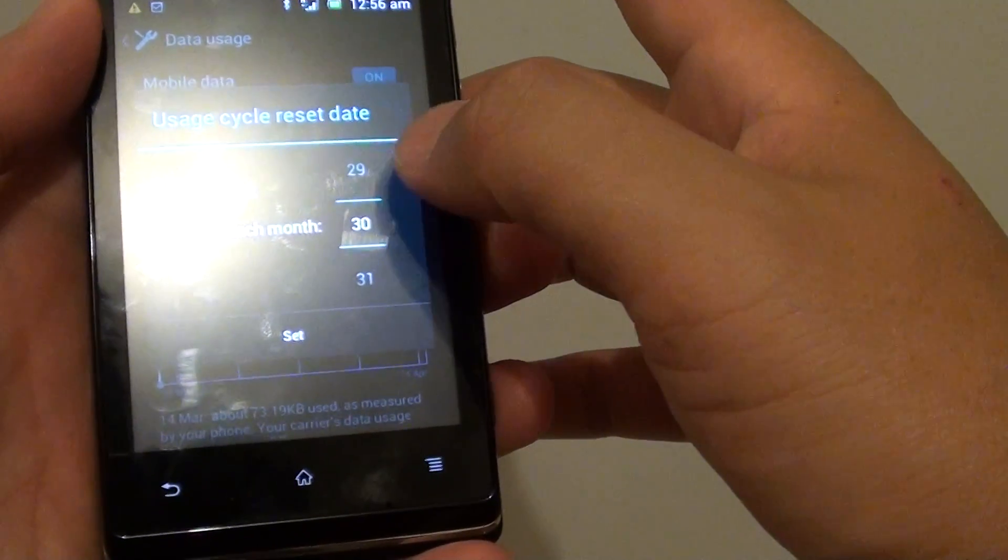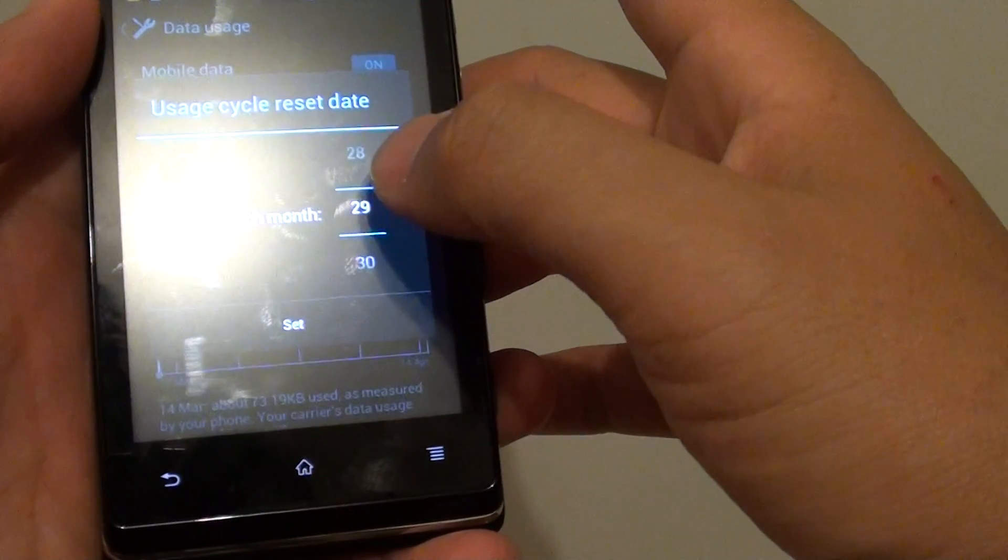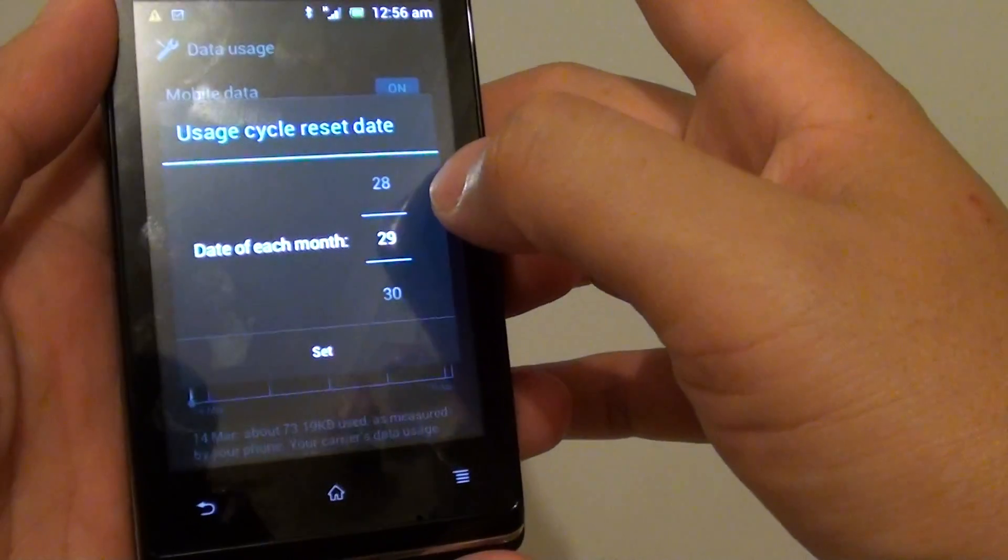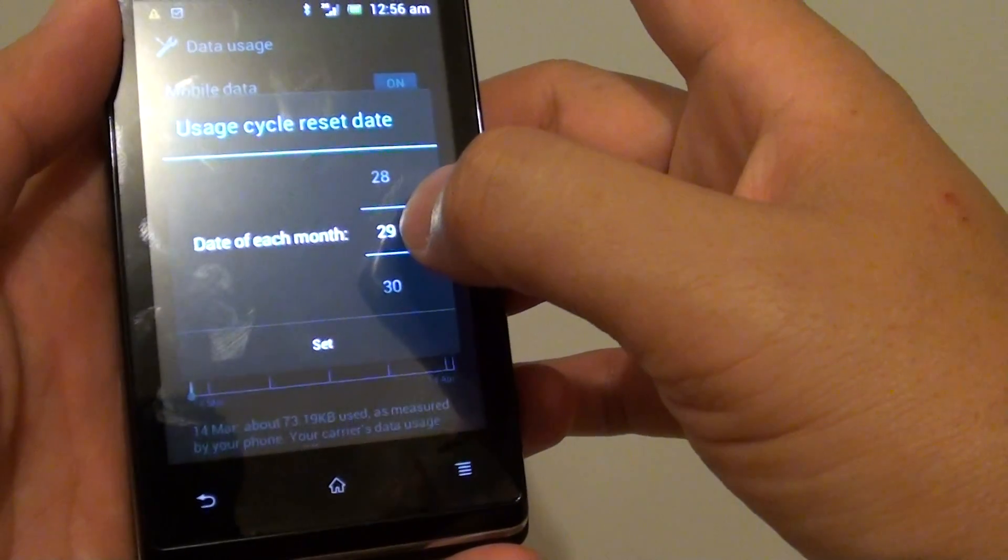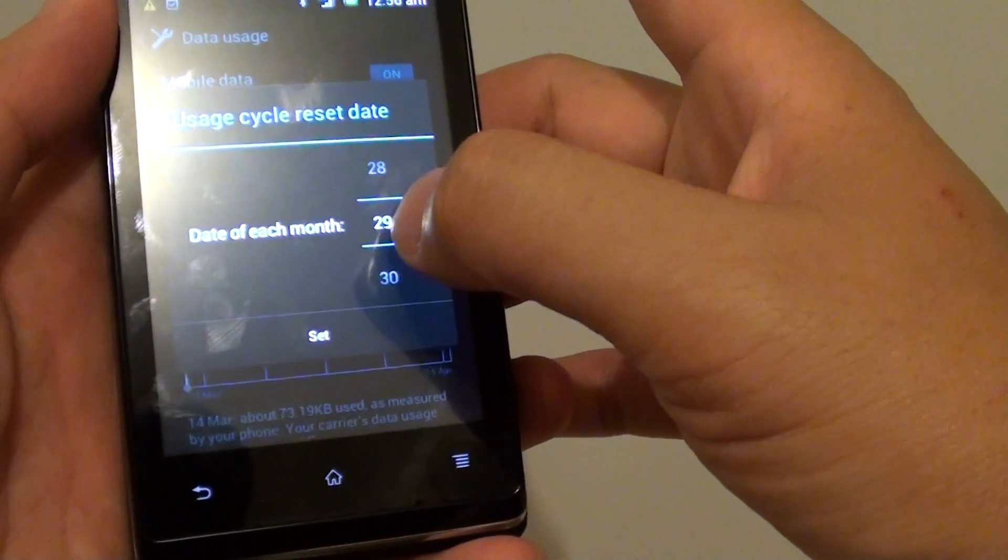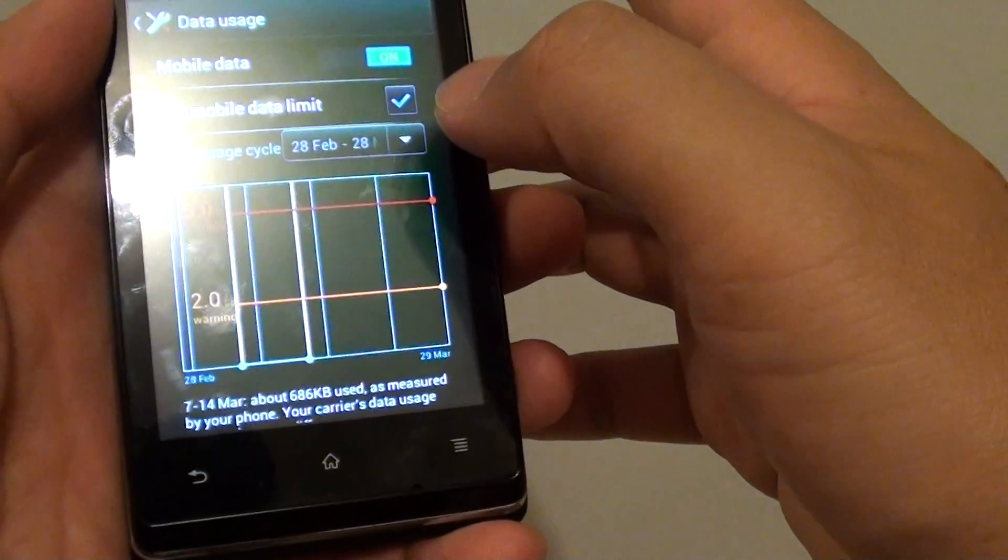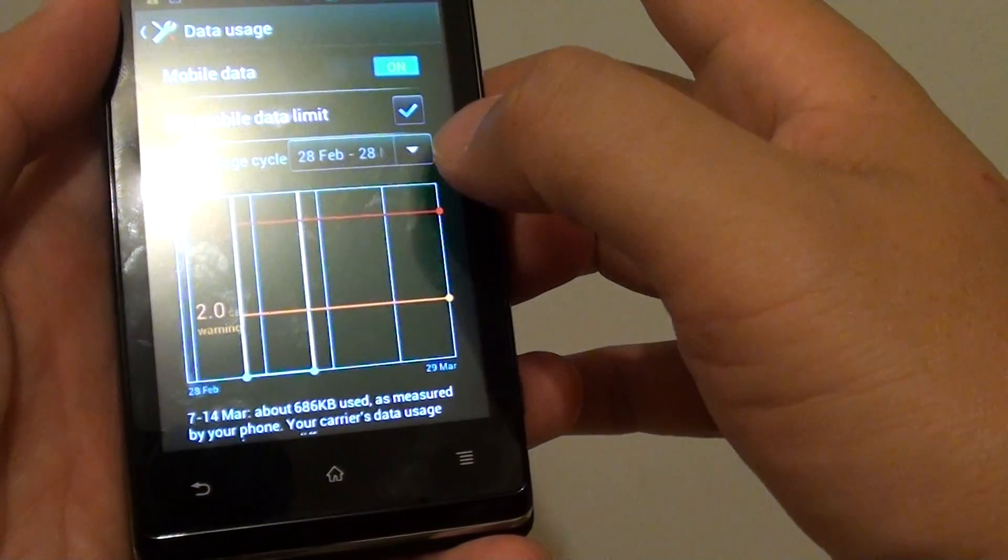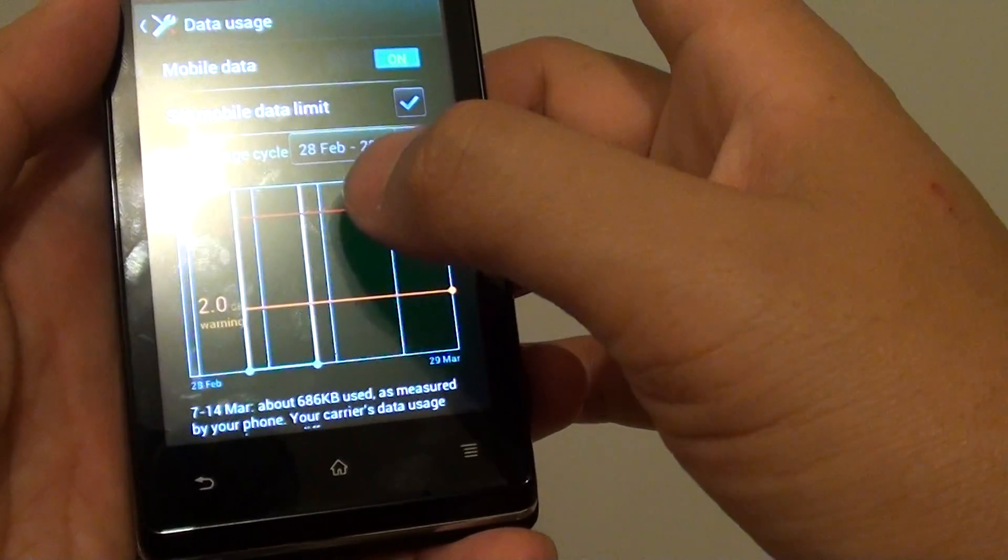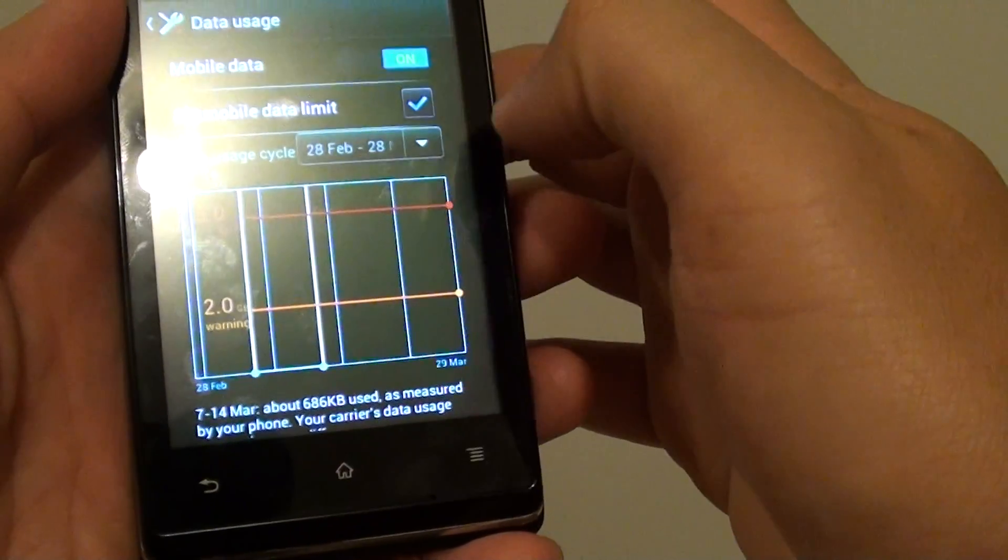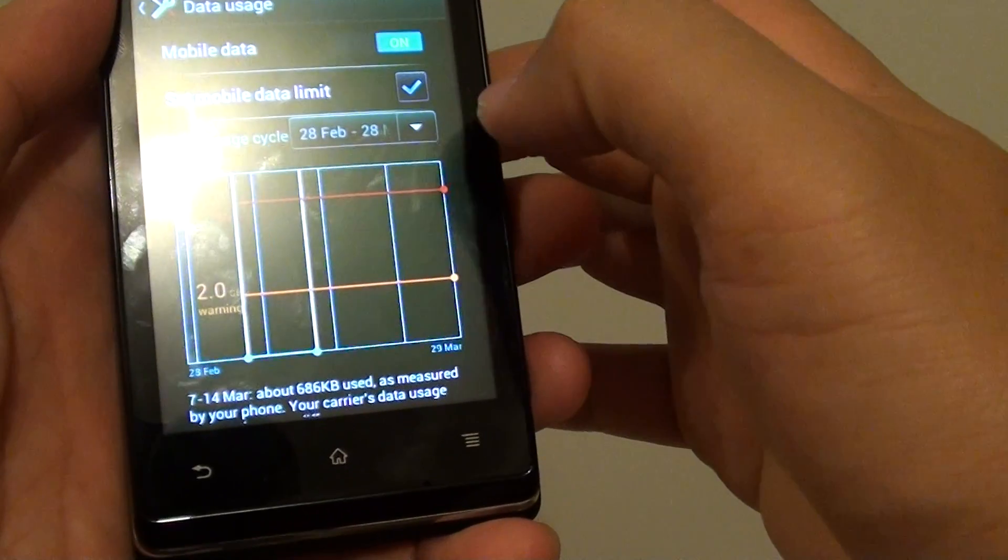Let's say your data plan ends on the 29th of each month. Tap on set, and now your phone will cycle from the 28th to the 29th of each month.